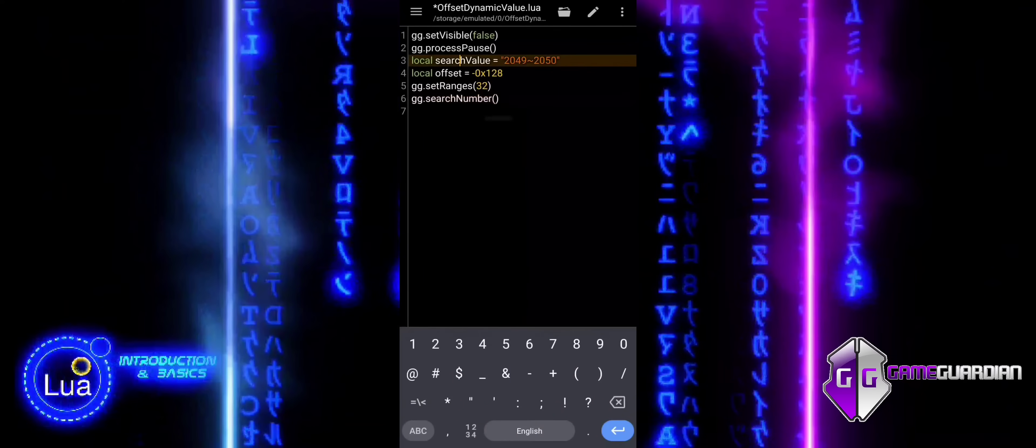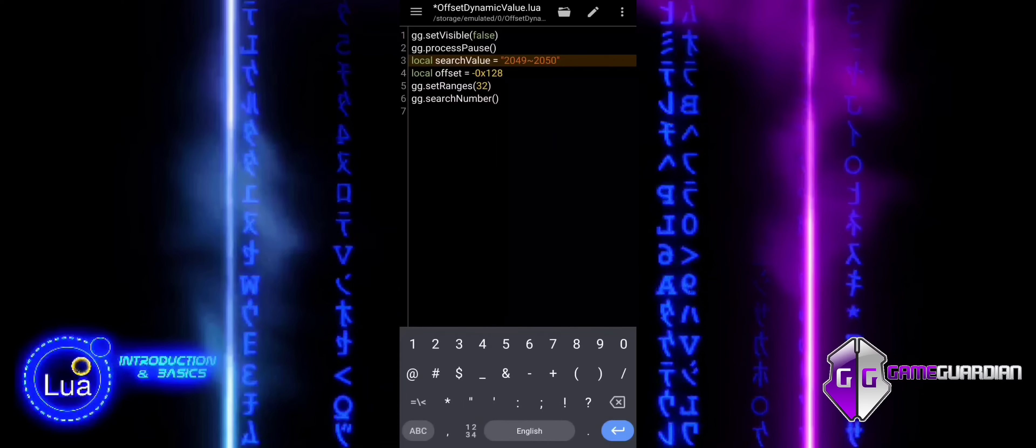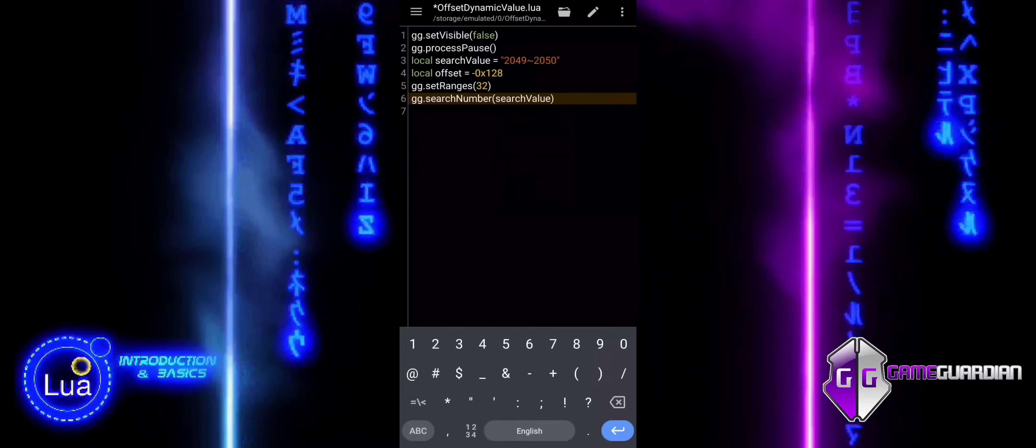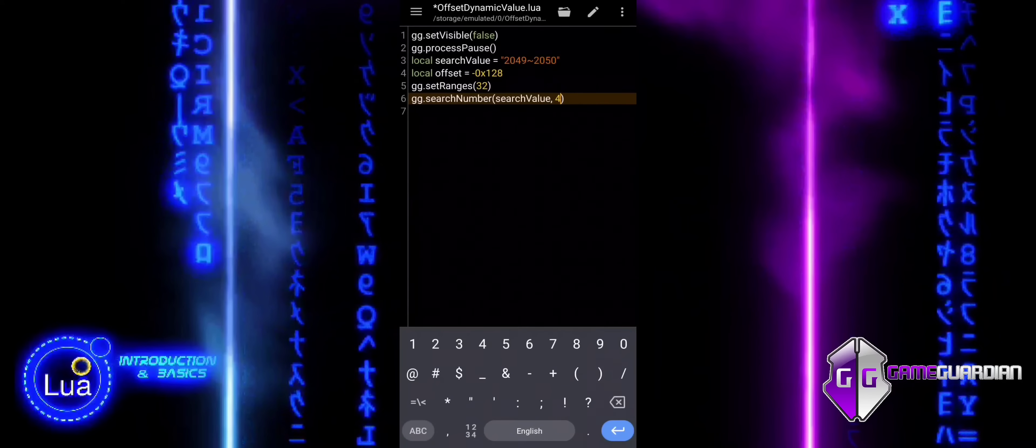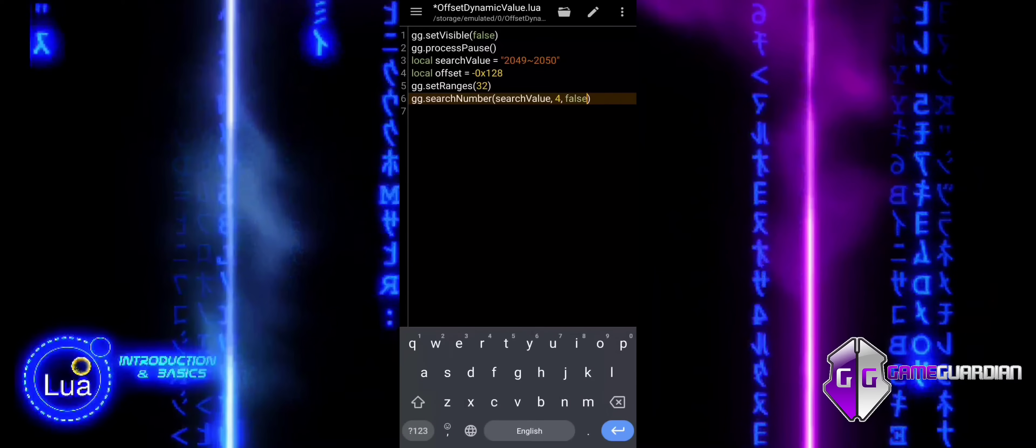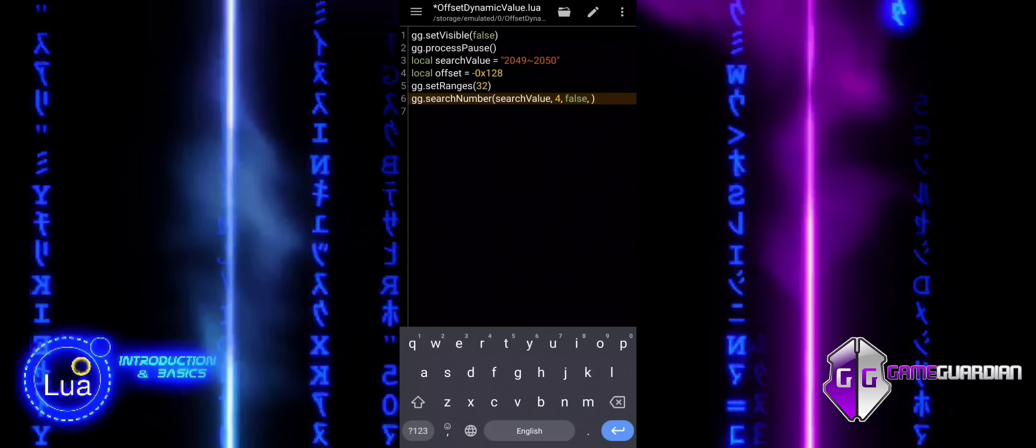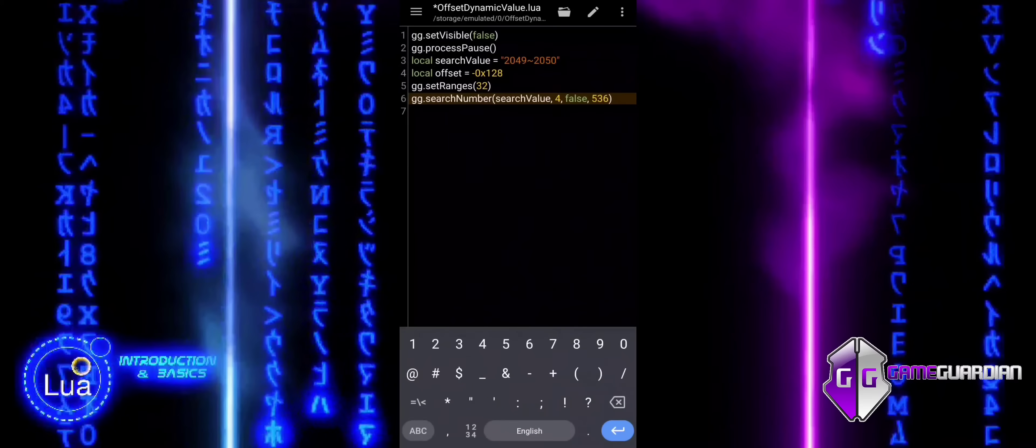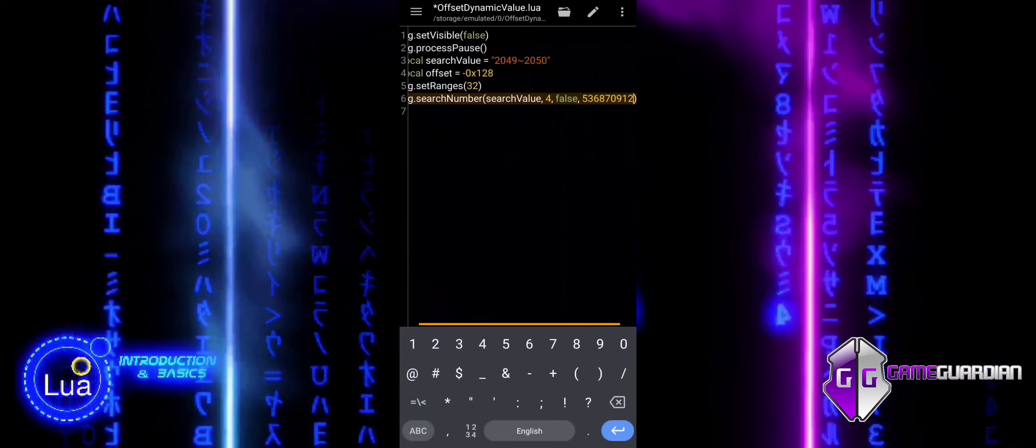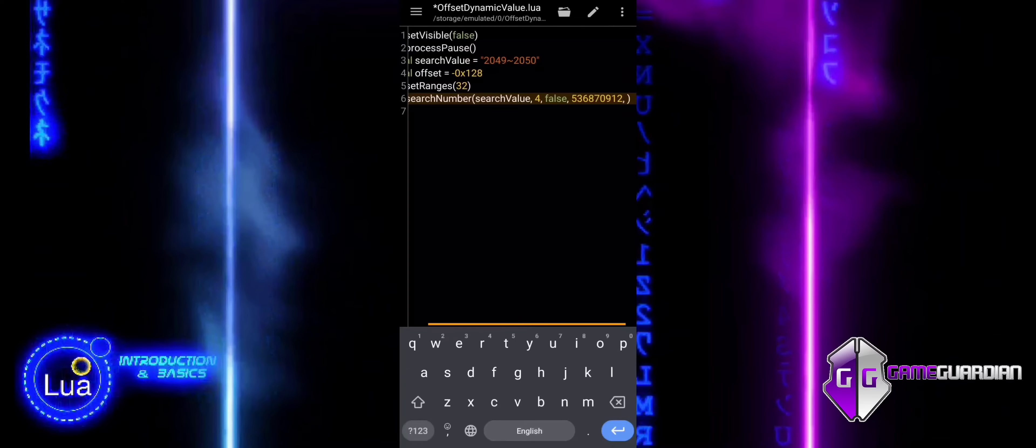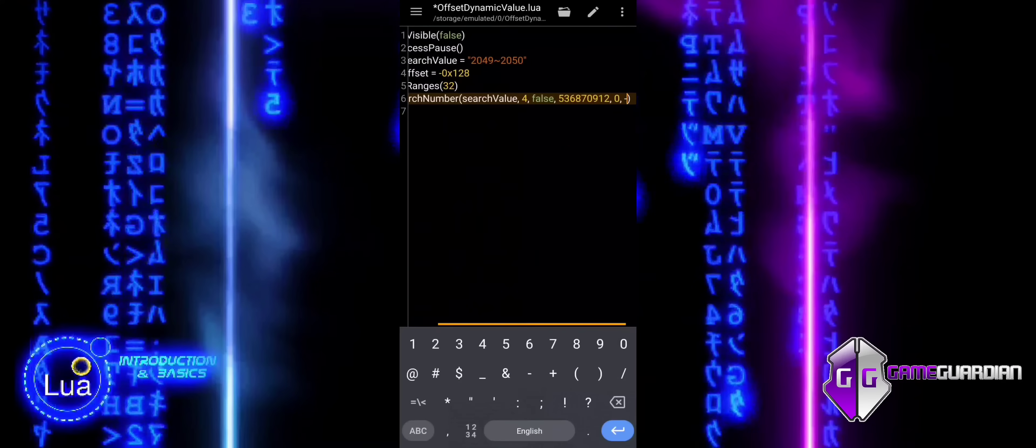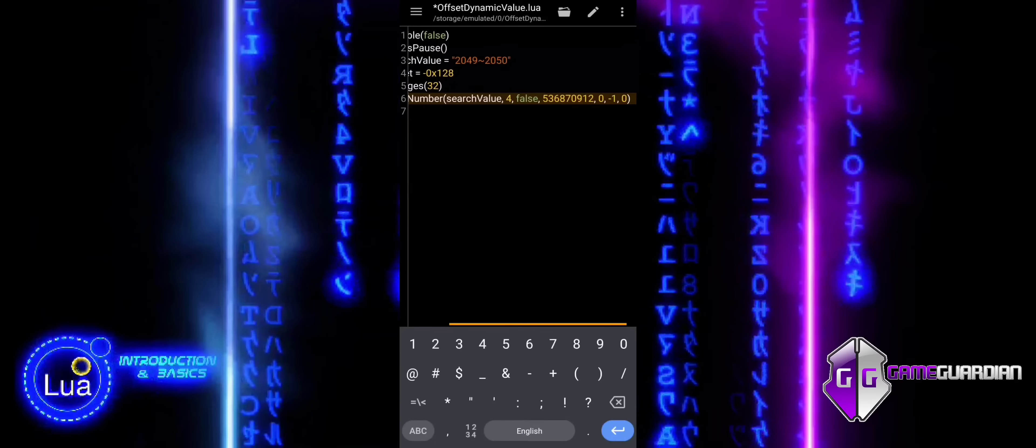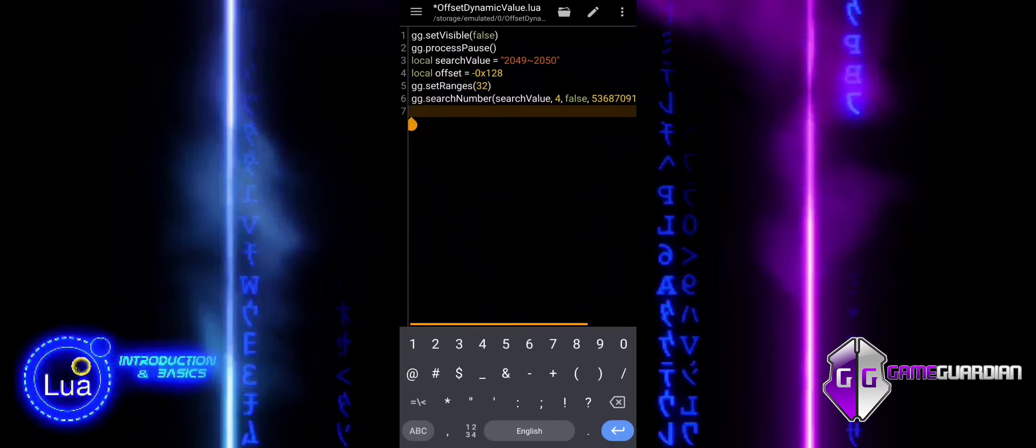The memory range is set to anonymous, using SetRanges to speed up the search. This helps avoid unnecessary values, making the search process more efficient by focusing on the relevant part of memory. The search number function is used to apply the search value variable, which holds the range of values we are looking for. The search is conducted using the DWORD type, and we are looking for exact matches of the values within the specified range.